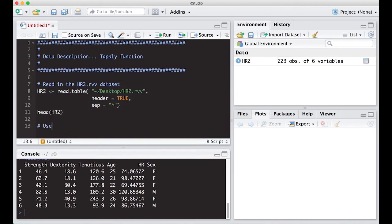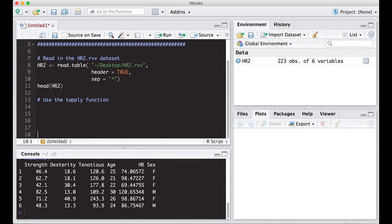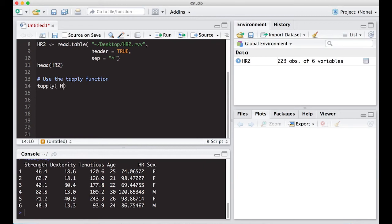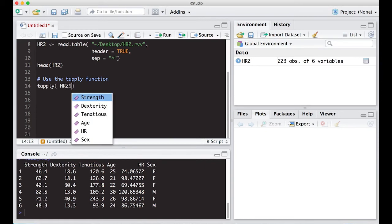So use the tapply function. It's very simple to use. You just have to get used to which one you need to use in terms of APPLY. There's tapply, there's a whole bunch of them. We're just going to cover a few. So the tapply function, first you would put the column that you're interested in, HR2, dollar sign.